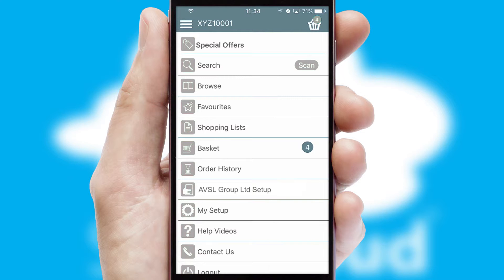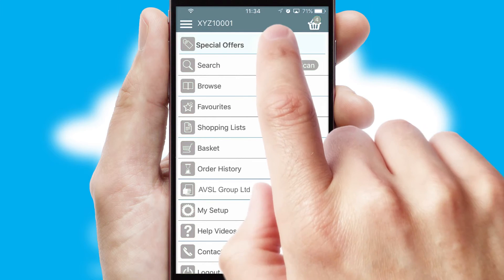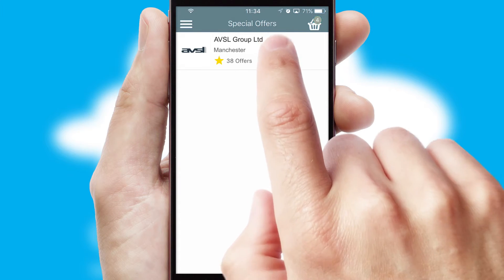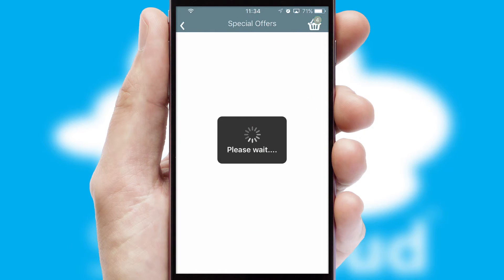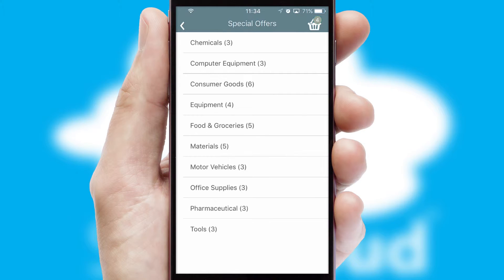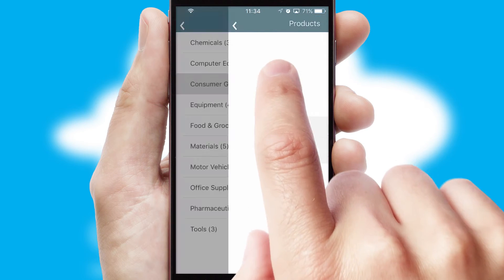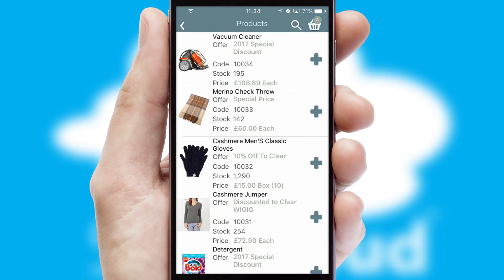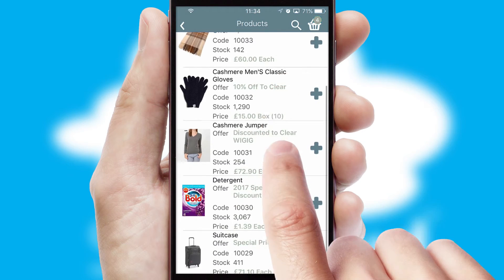Creating customized special offers is another feature of the application, which can be set up and tailored for individual customers. SwiftCloud has some very powerful promotional features, such as multi-buy and price promotions.